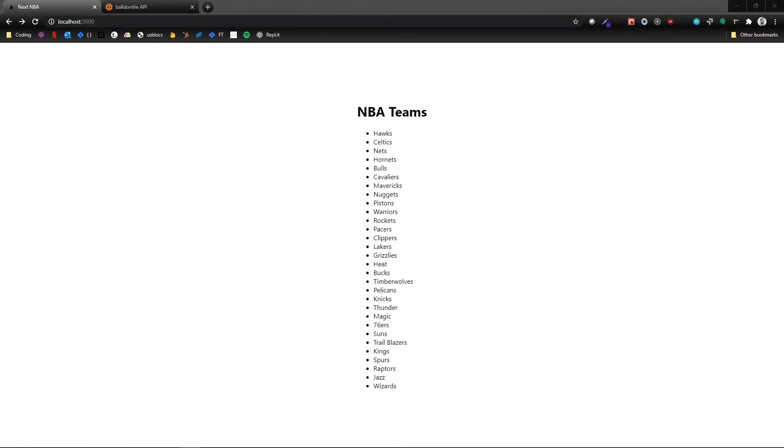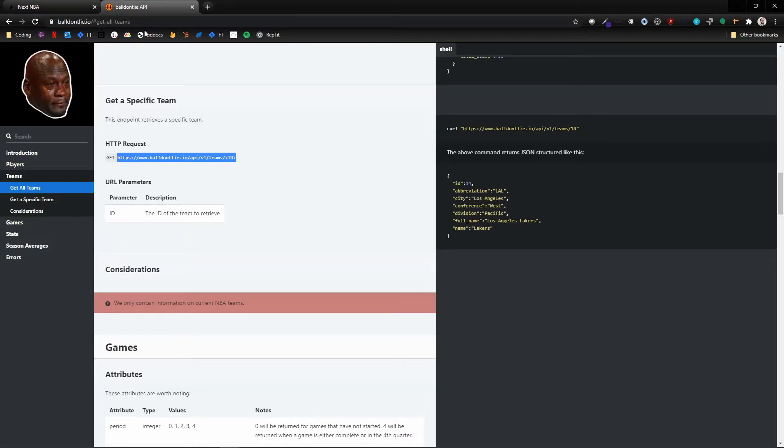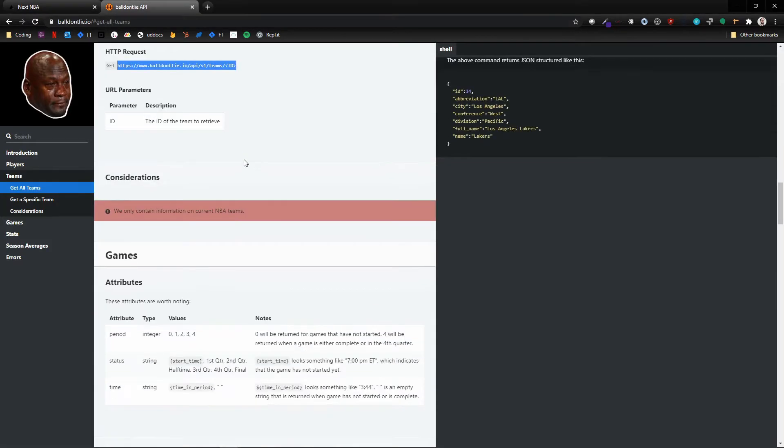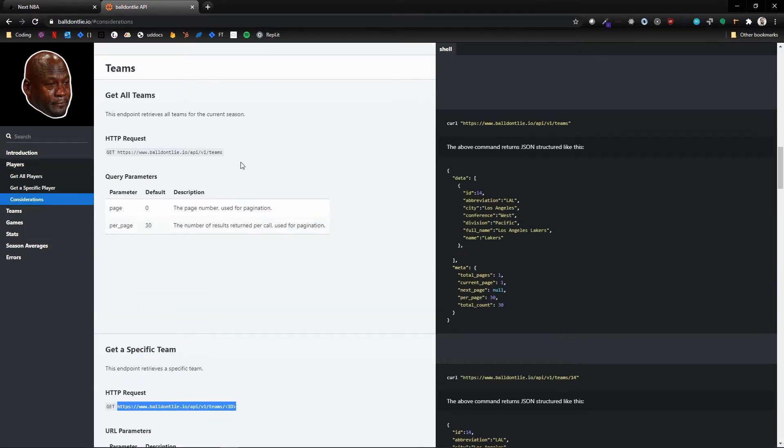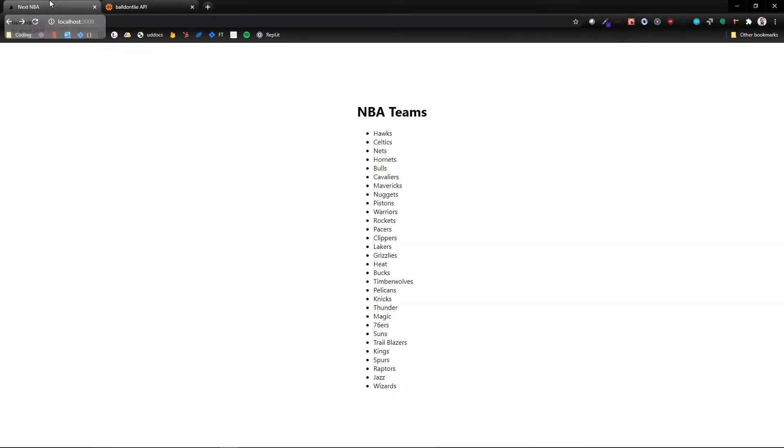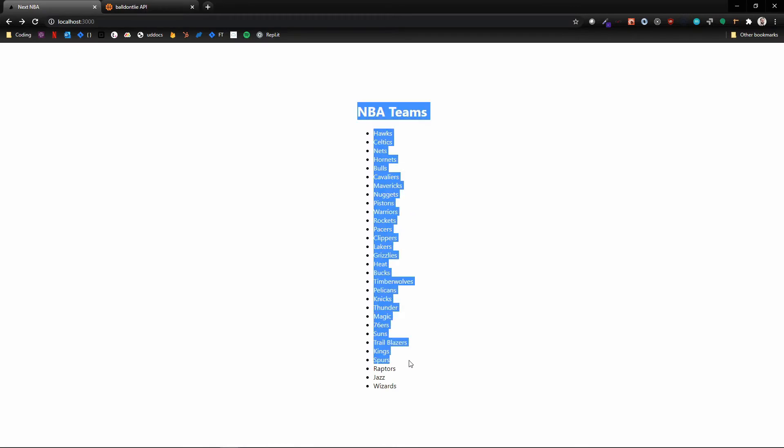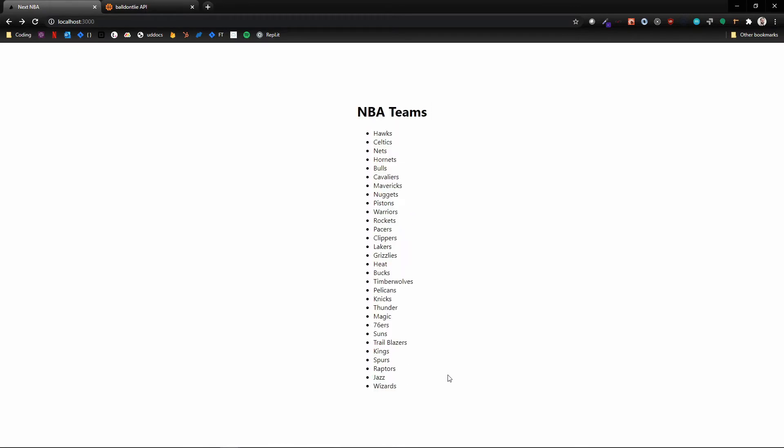Alright, so in the last video we used Next getStaticProps to hit an endpoint on this ball don't lie API where we grabbed all of the individual teams and rendered them on the home page. We didn't focus on styles or anything like that. The purpose of this video is to utilize getStaticPaths in combination with getStaticProps.